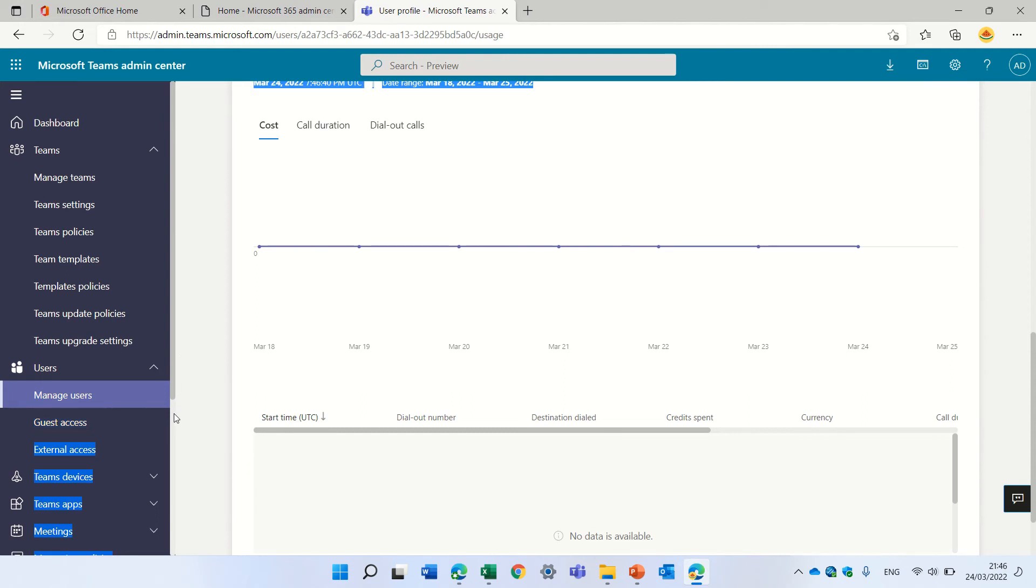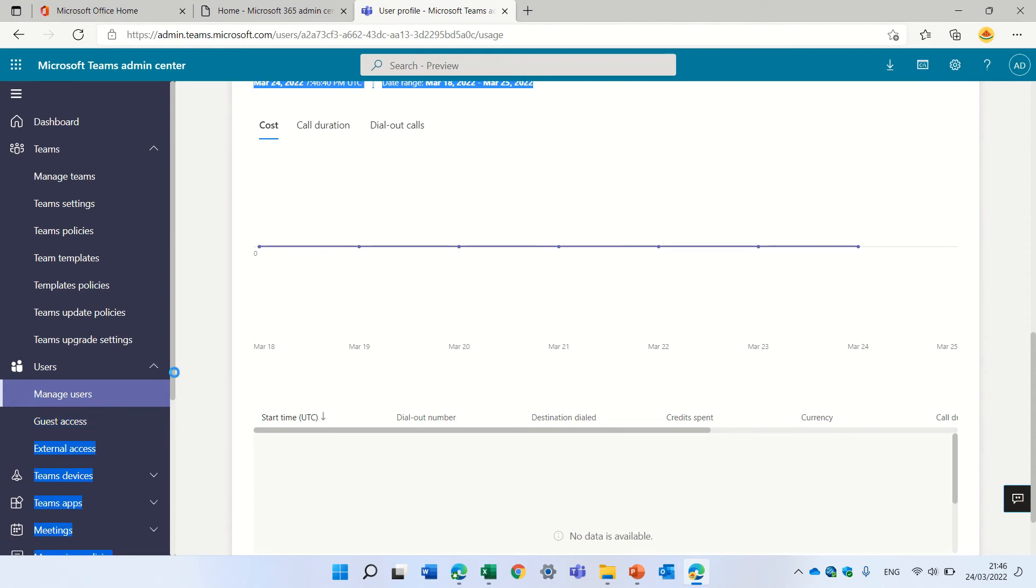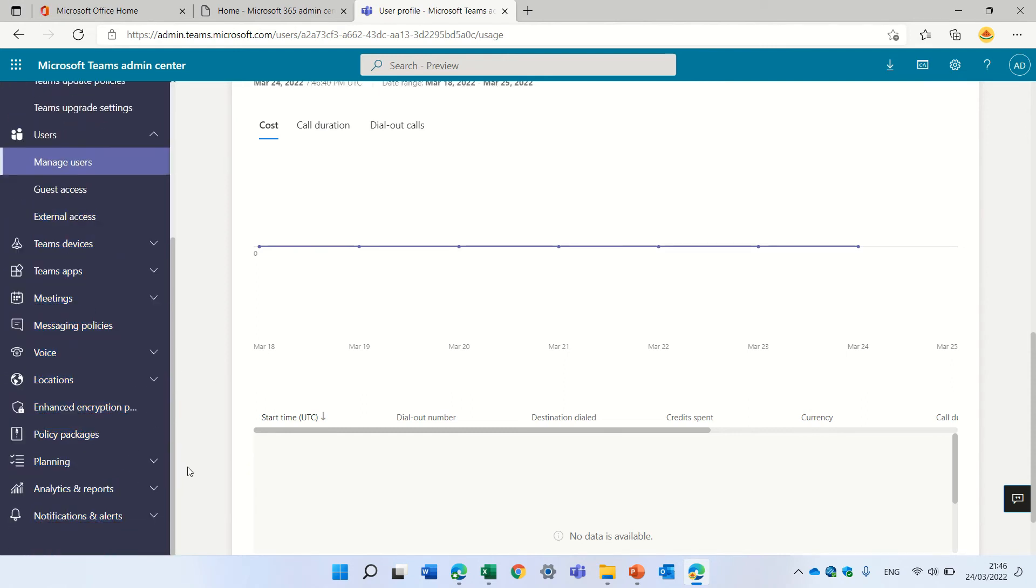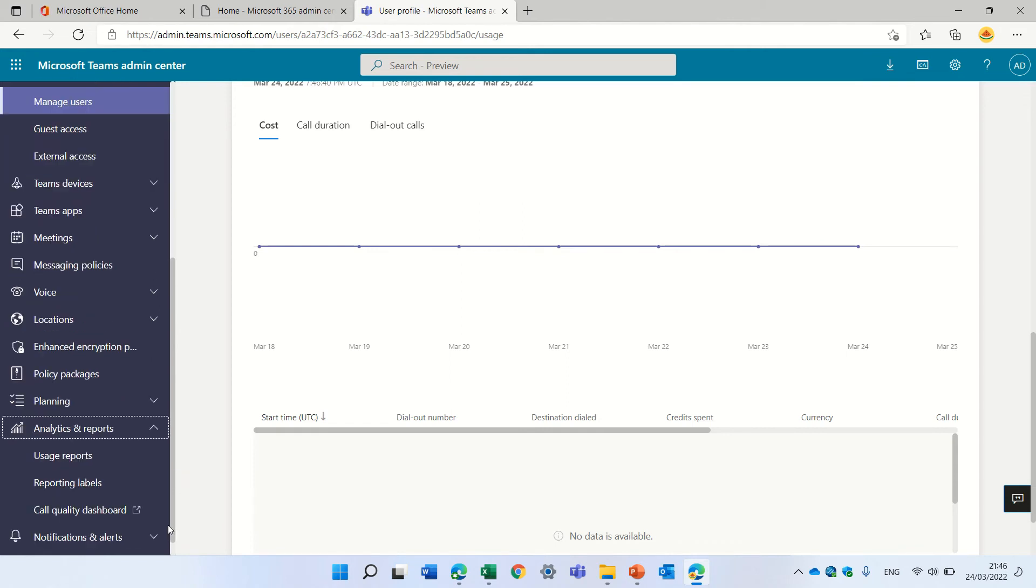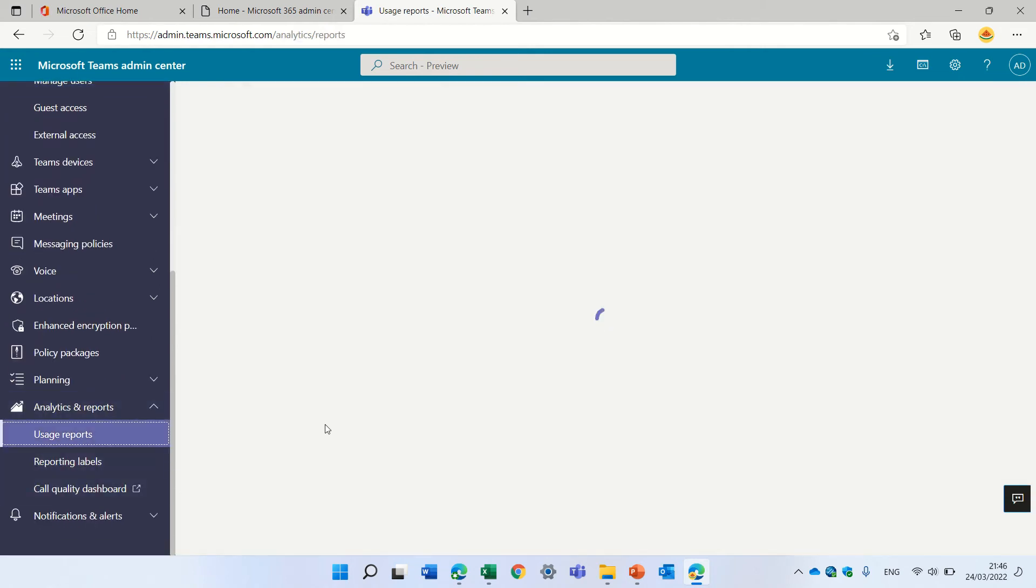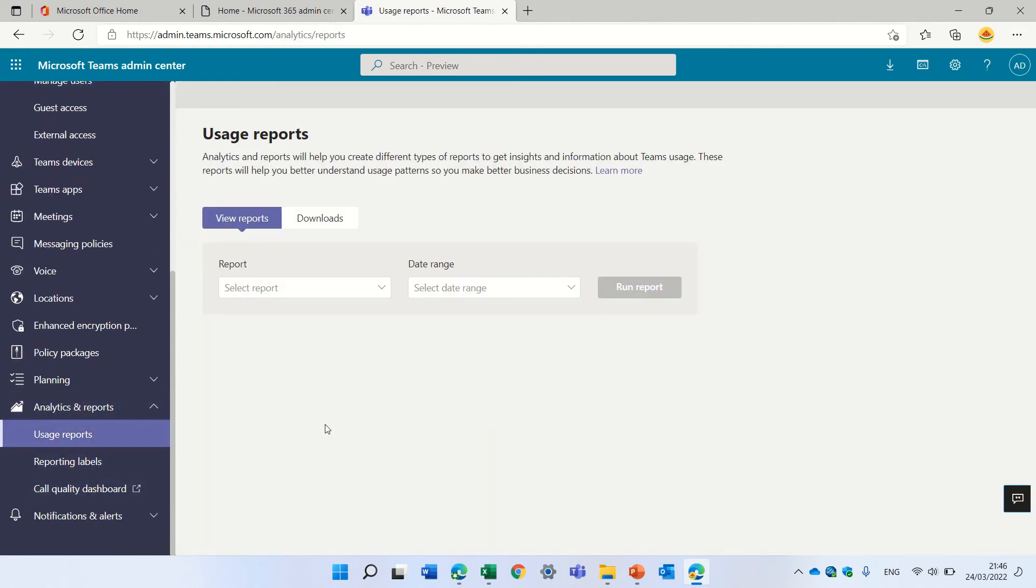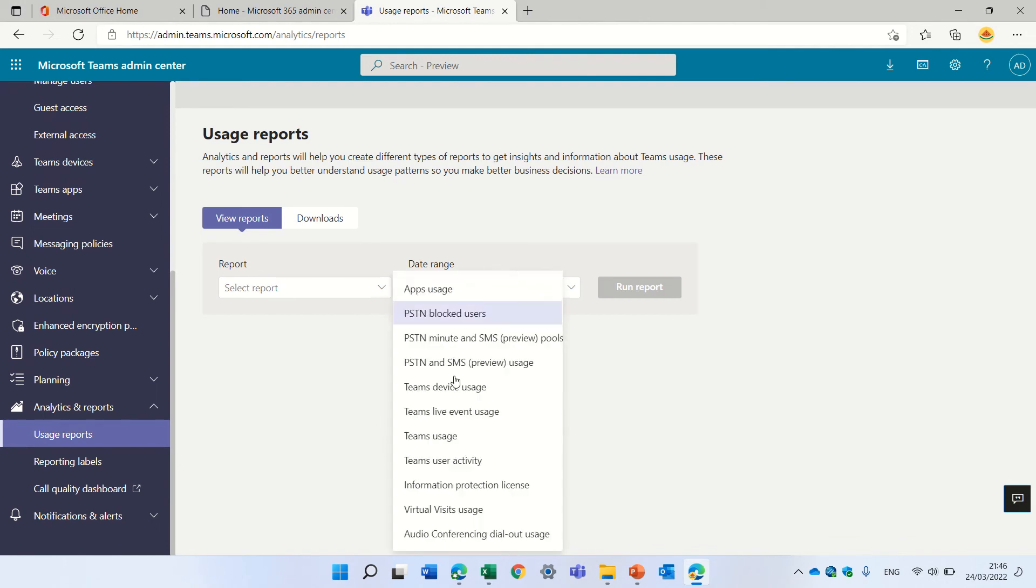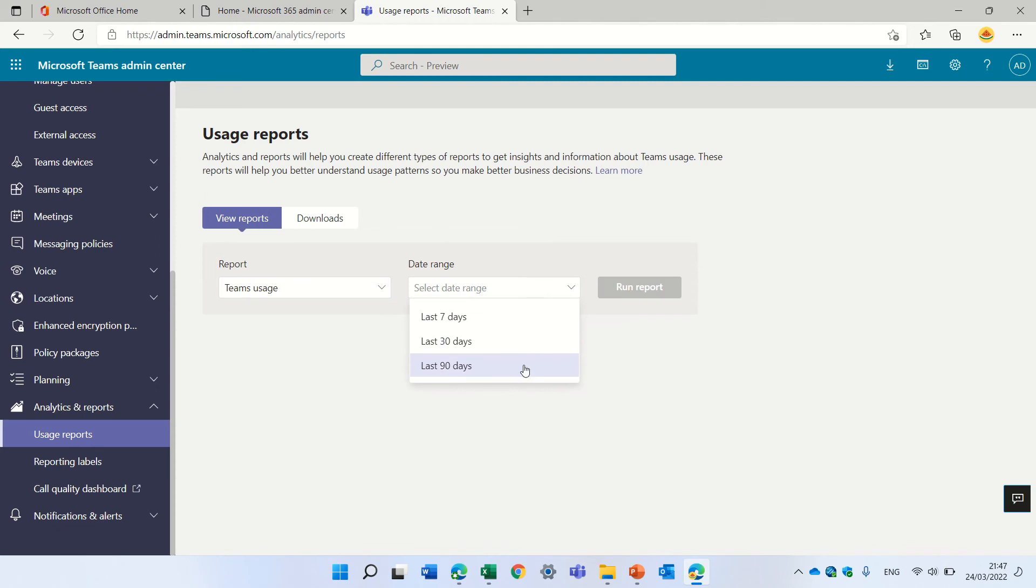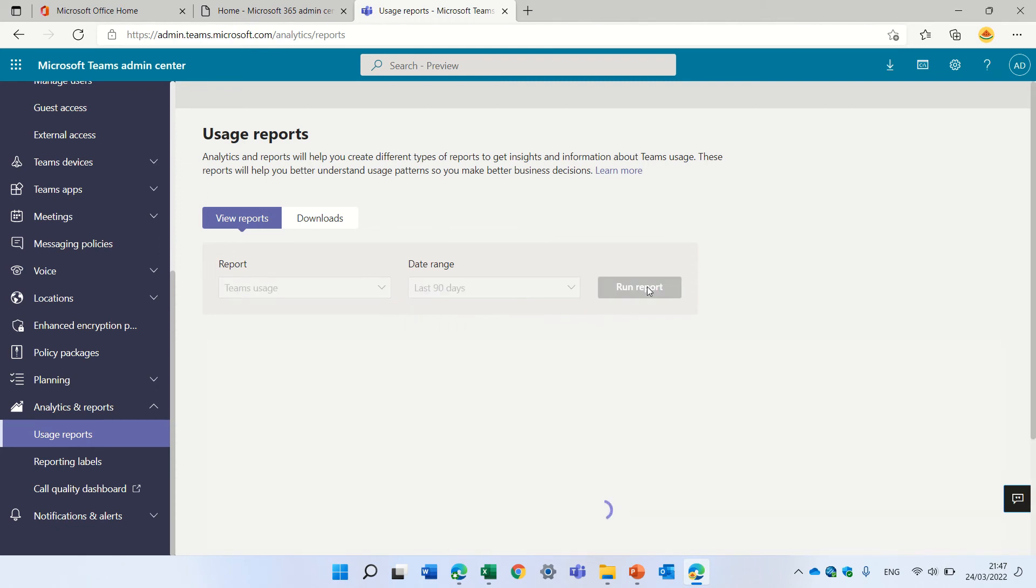Actually, the last thing I want to show you is that we have here also analytics and reports. And we can, for instance, choose a usage report. There's a list of all kinds of reports. So let's look at, for instance, team usage. We can choose a timeframe, seven days, 30 or 90, and we can run the report.